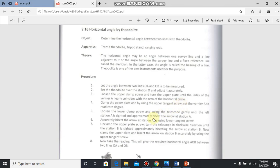Loosen the lower clamp screw and swing the telescope gently until the left station A is sighted and approximately bisect the arrow at station A. If your telescope is not properly on A, then by loosening the lower clamp, move the telescope and focus it properly on station A.